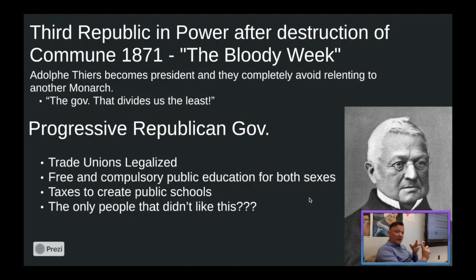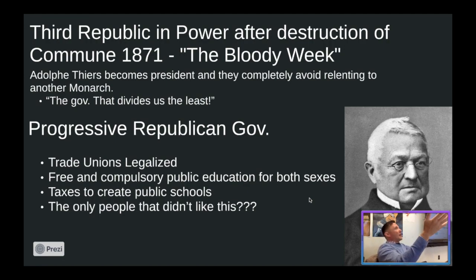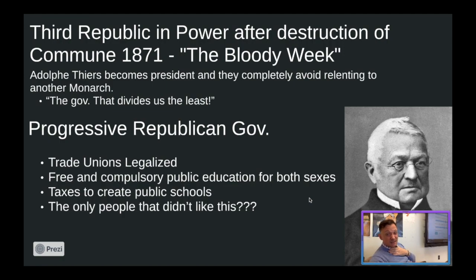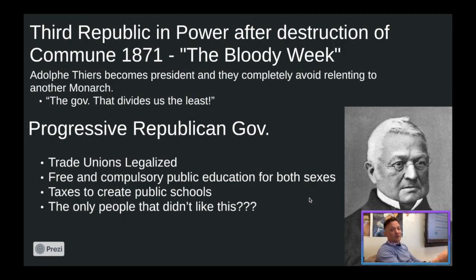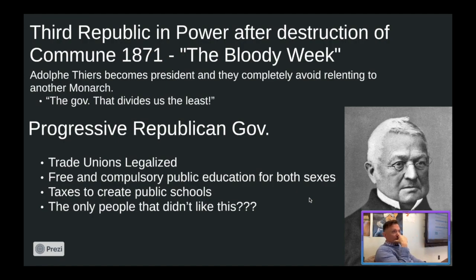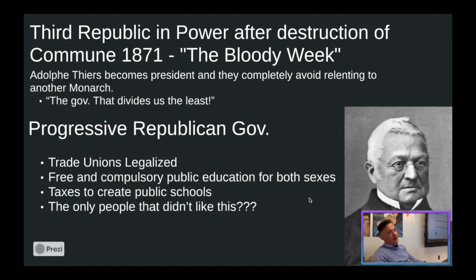Adolf Thiers legalized trade unions and created free and compulsory education for both sexes — women were getting schools opened up for them in France. He built on Napoleon I's original lycée model but went further, making education free and government-funded so all citizens could read, write, and have the basic three Rs — reading, writing, and arithmetic. The only people that didn't like taxes going up to fund public schools, legalize trade unions, and build social welfare programs were, of course, French conservative Catholics.